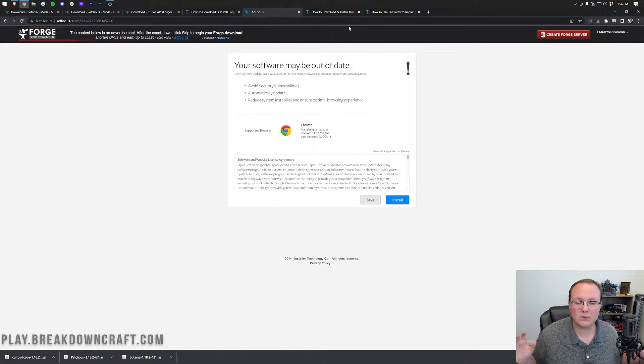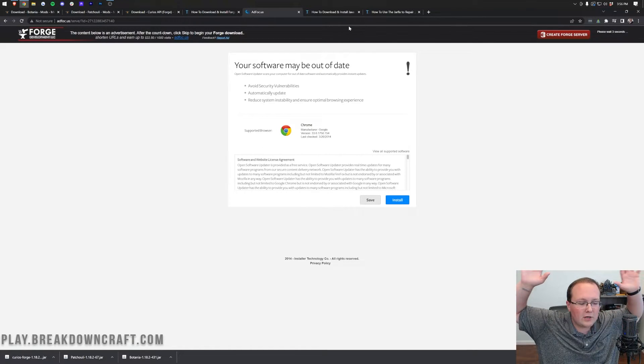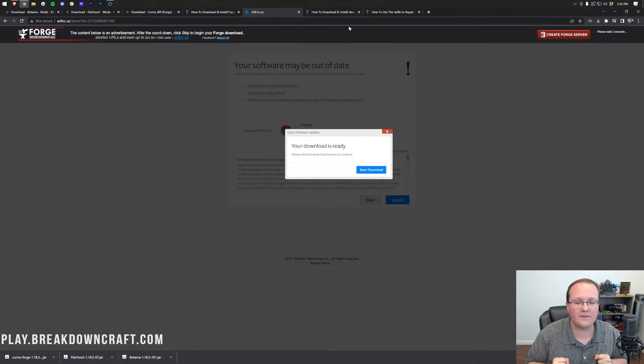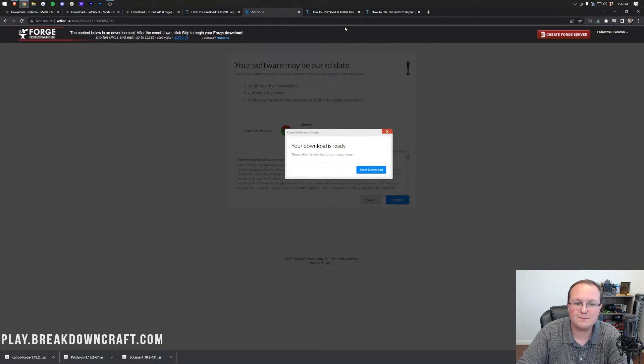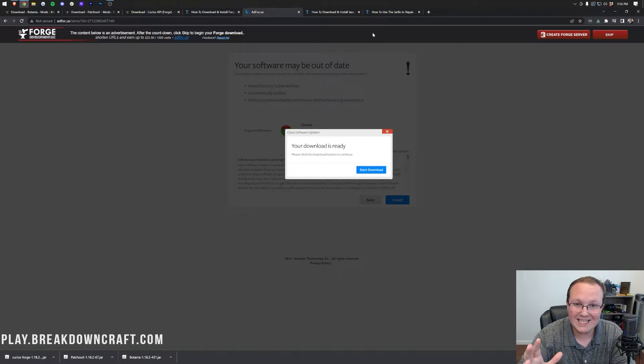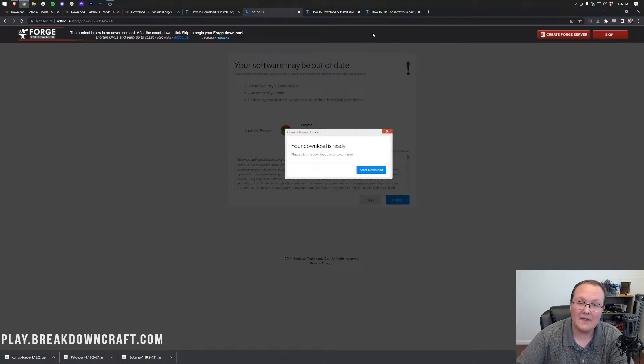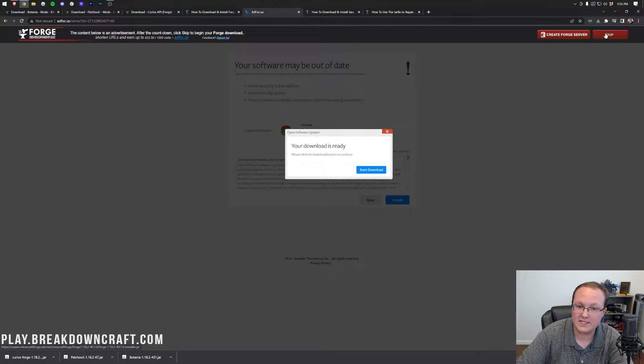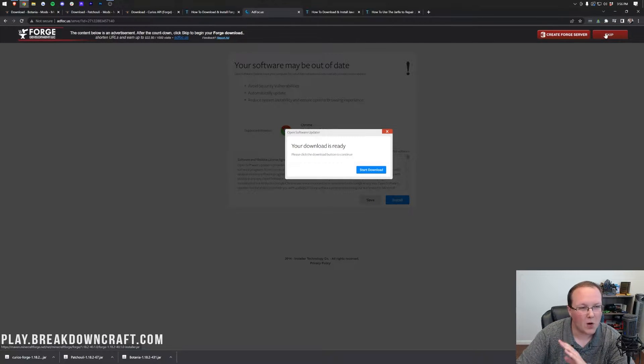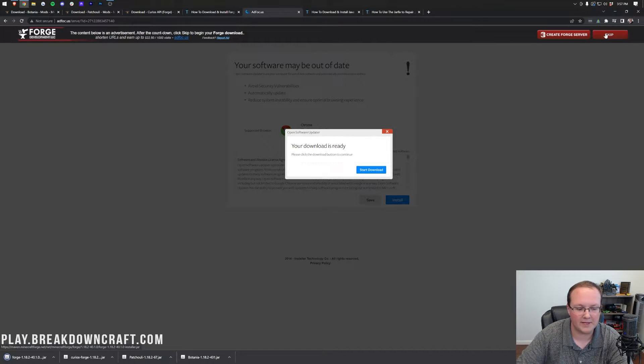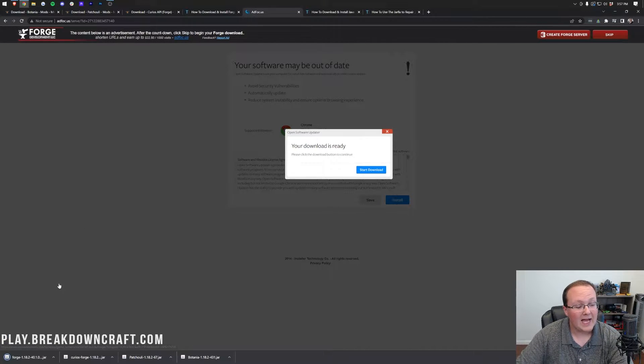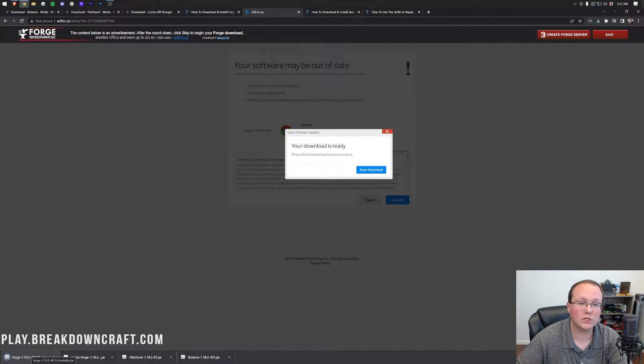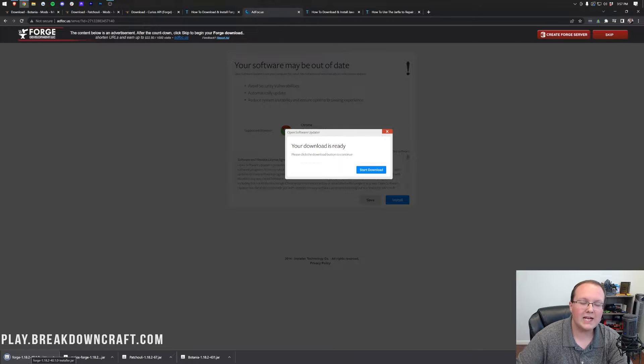It's now going to take us to Ad Focus. Stop! Don't click anything on this page whatsoever. Just literally put your hands up in the air when you land on this page. Don't click anything. When you see this bar at the top, stop and wait about 10 seconds. After 10 seconds, this red skip button will appear in the top right. The only thing you want to click on this page is the red skip button in the top right, and then in the bottom left of Google Chrome, Forge will download.